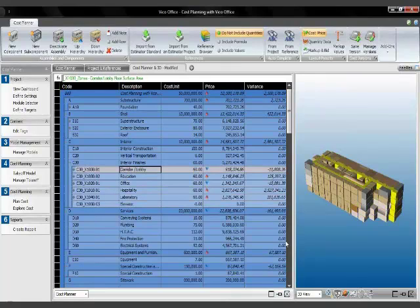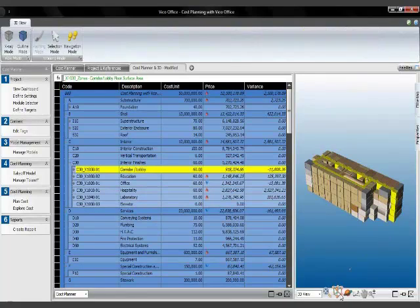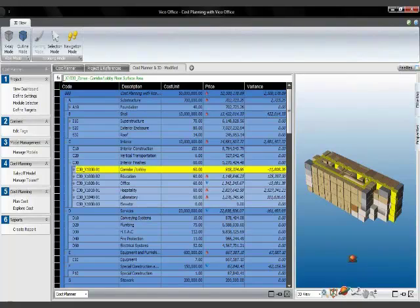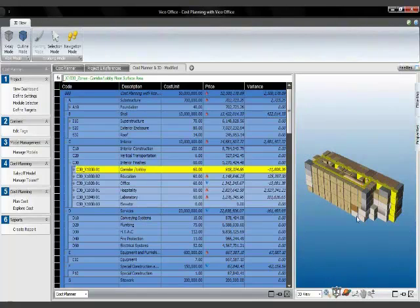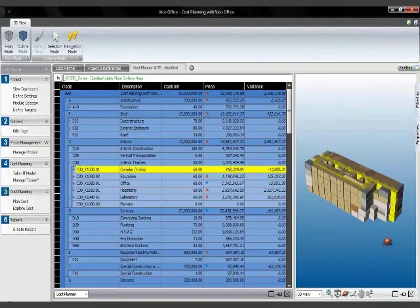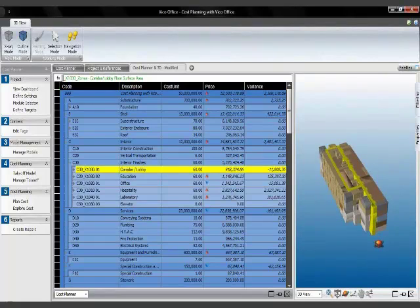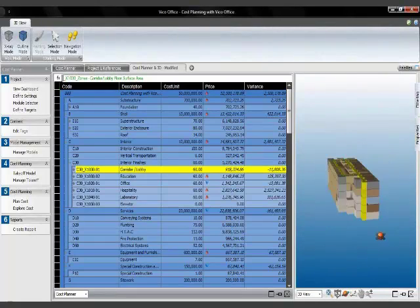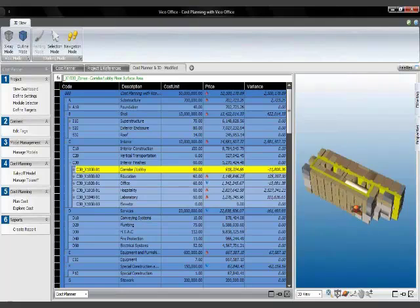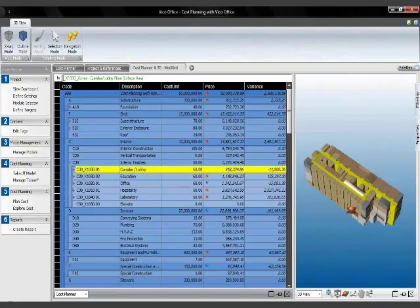I've got corridor and I've got my corridor takeoff items associated with it. So again, the highlighting helps me to identify where those zones are in the building, where those rooms are, and that way I can make sure that all the scope for corridor is covered.